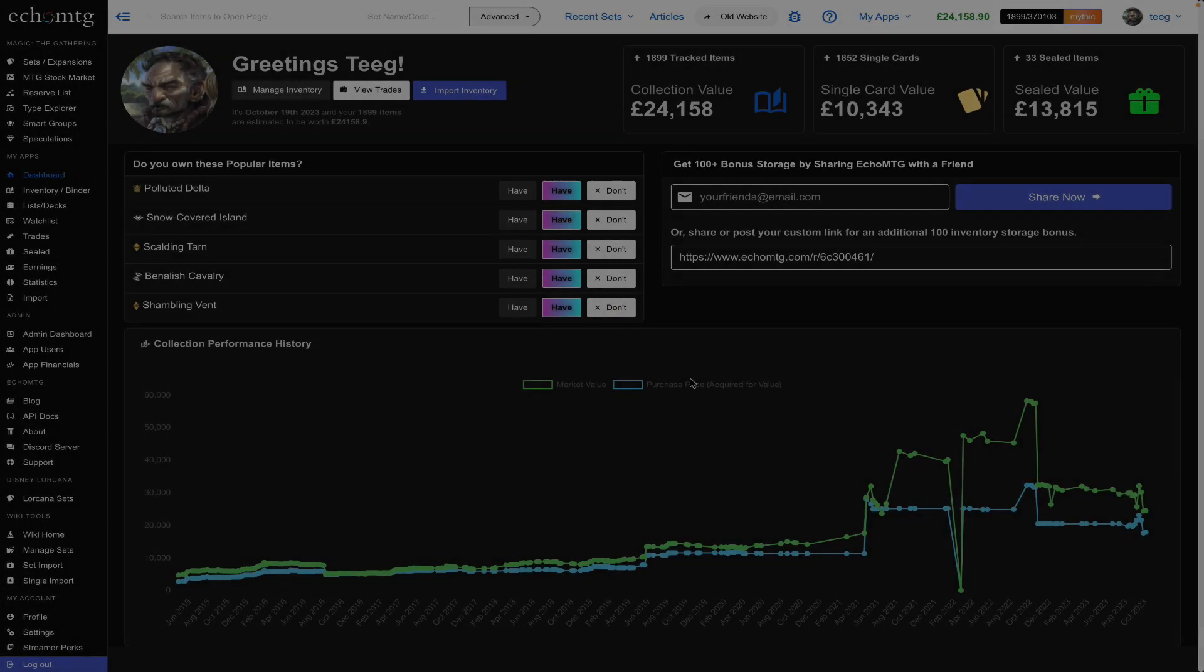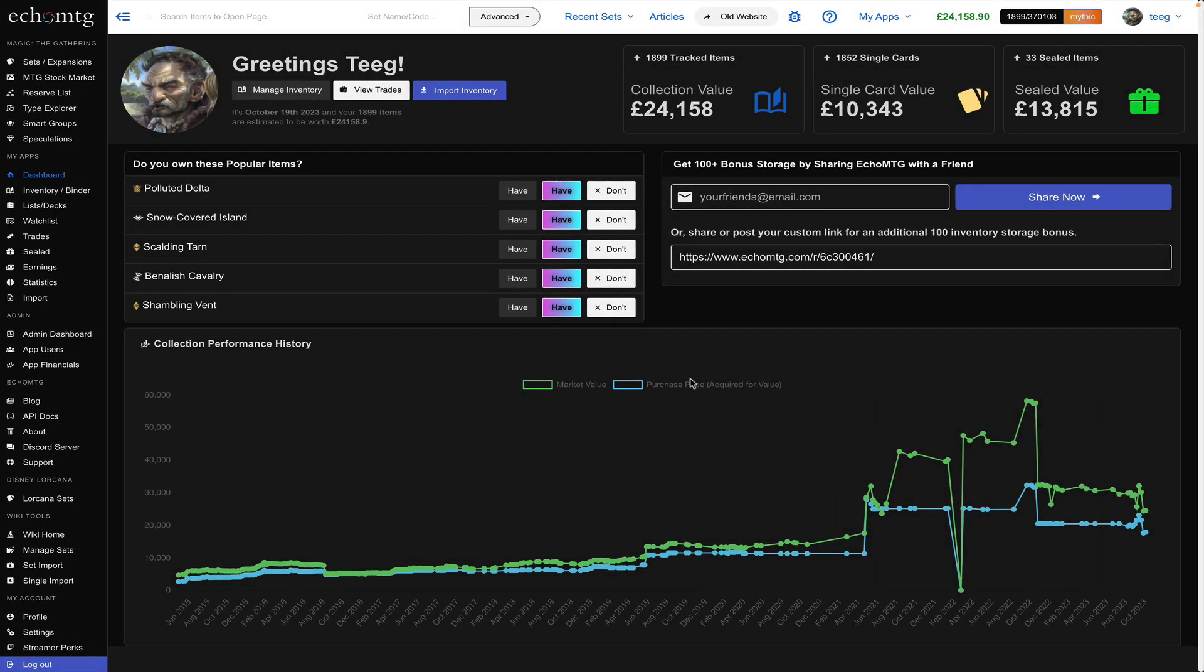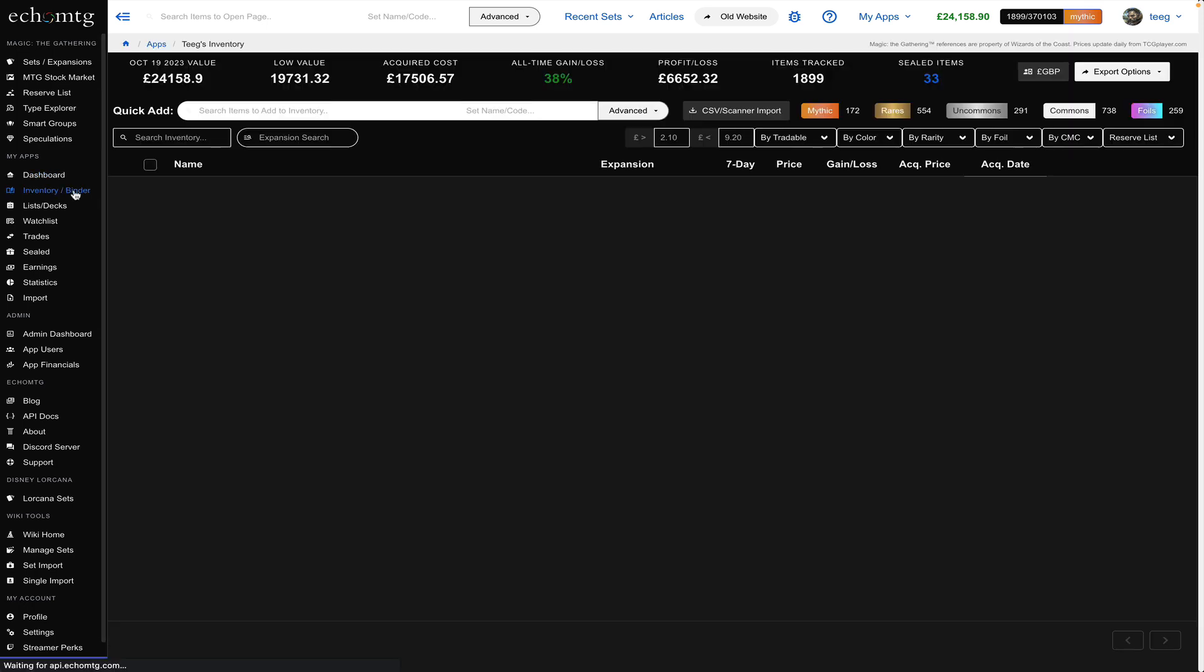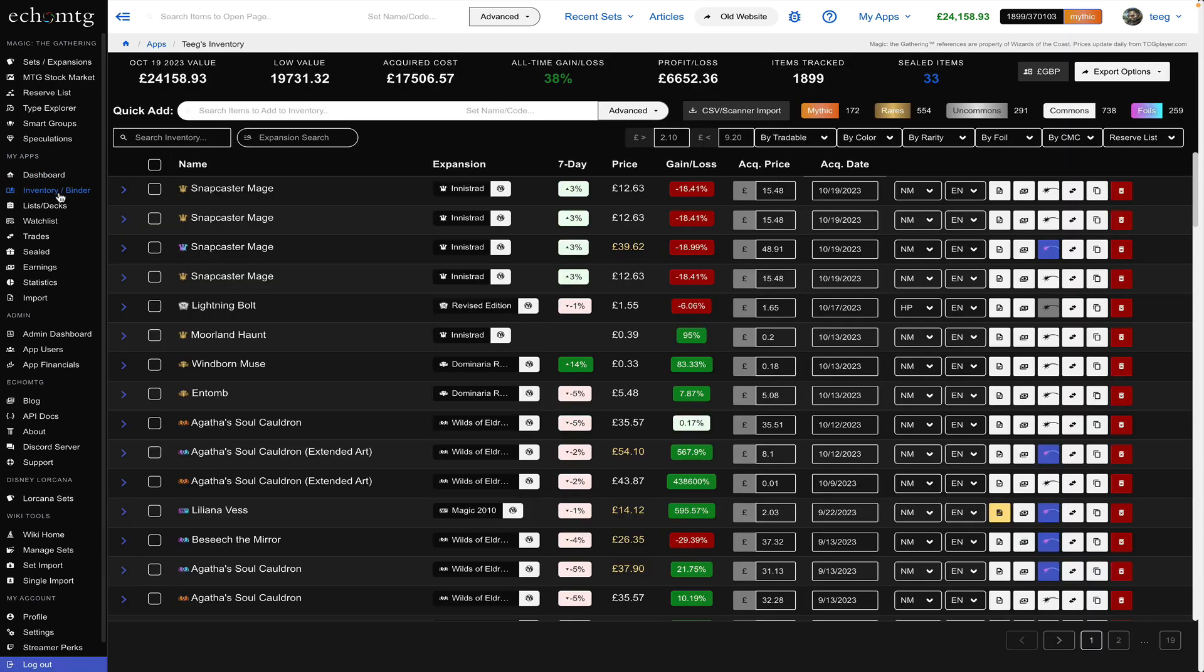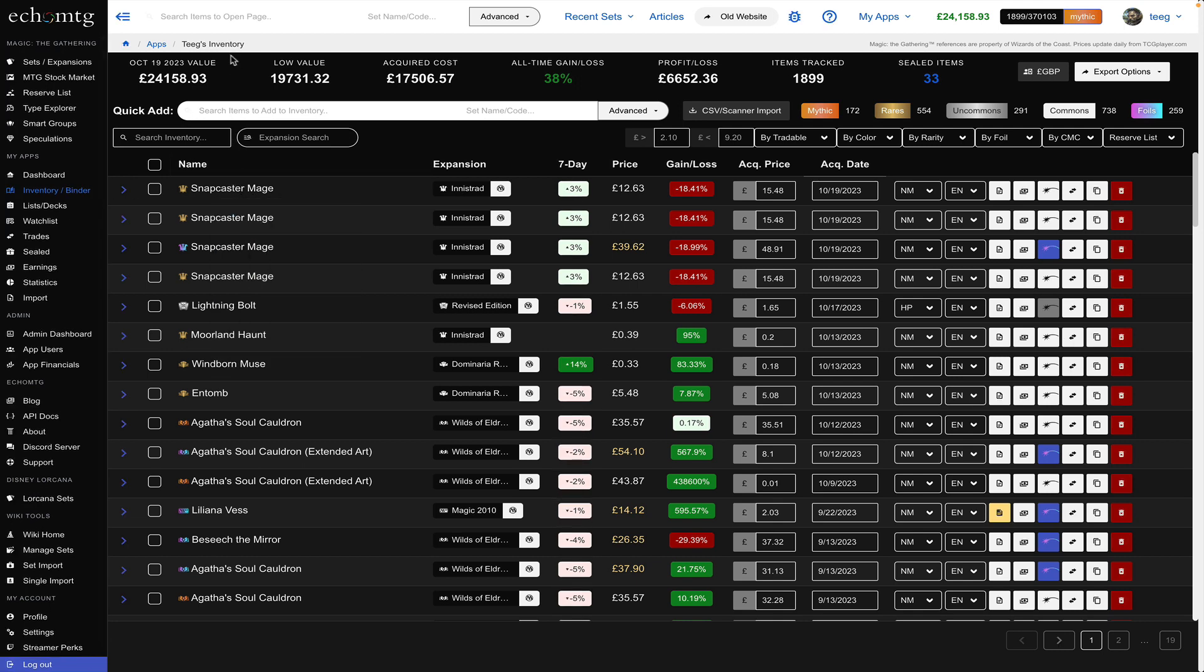Teague here. Welcome to the new ECHO MTG collection tracker. We're going to walk you through how to use the new collection tool. It's an inventory binder and over here you're going to see it load up and this is your new collection tracker.